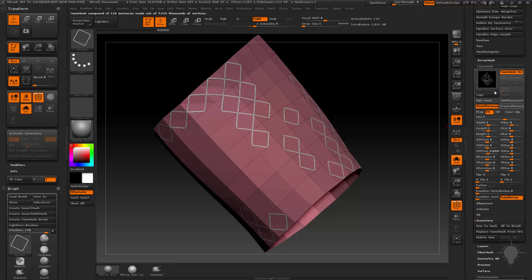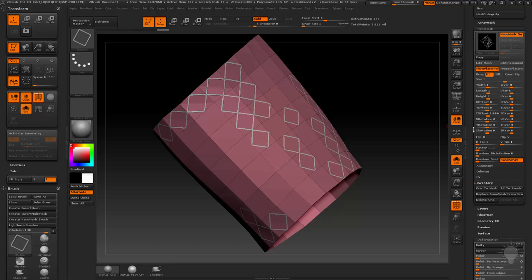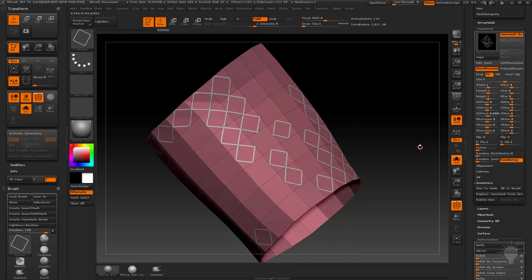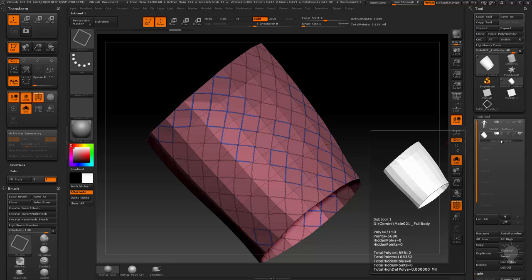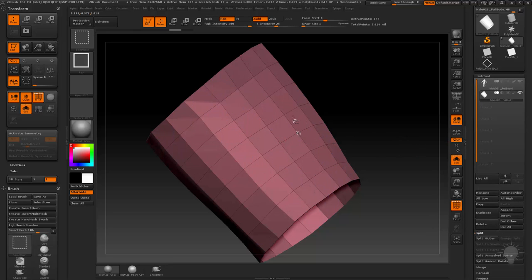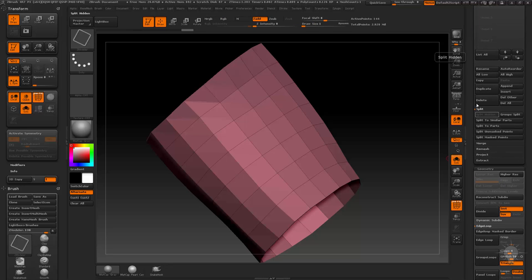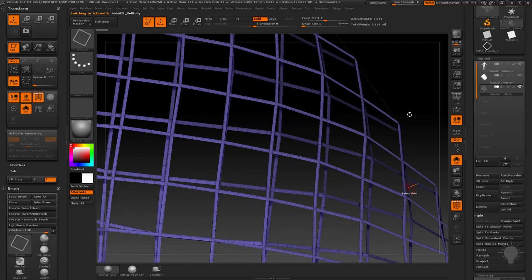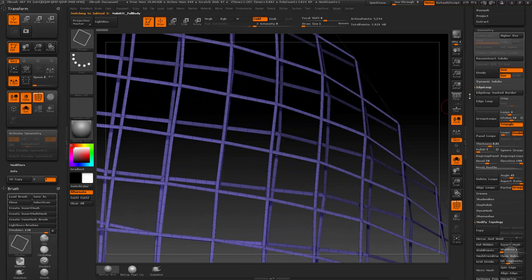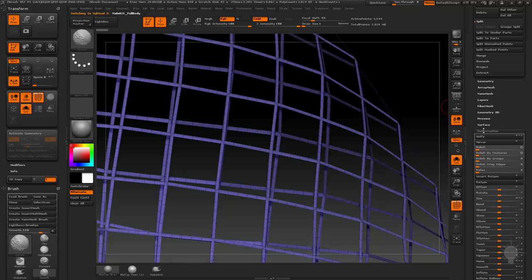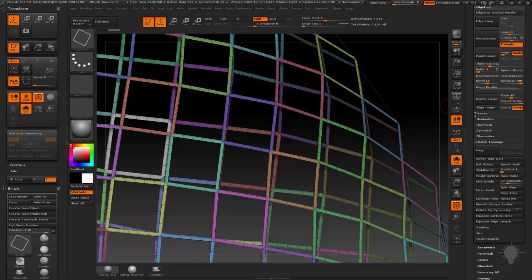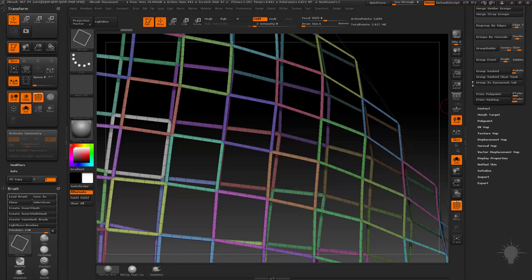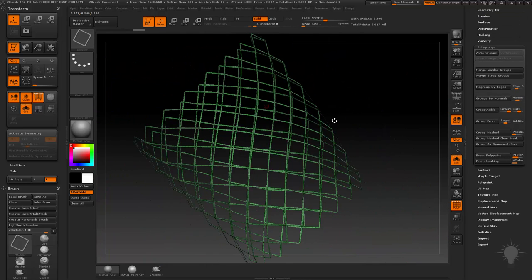There's a ton of control in nanomesh — covered more on the intro to ZBrush videos on Gumroad — but to keep it simple, go ahead and do 1 to Mesh one more time. You've got two polygroups; you can go to Subtool, Split, Group Split, and grab the nanomesh. For demonstration, going to Polygroups, Autogroups shows none of the points are welded. Go to Geometry, Modify Topology, Weld Points, and now Autogroups shows all points are welded and fitting up perfectly.